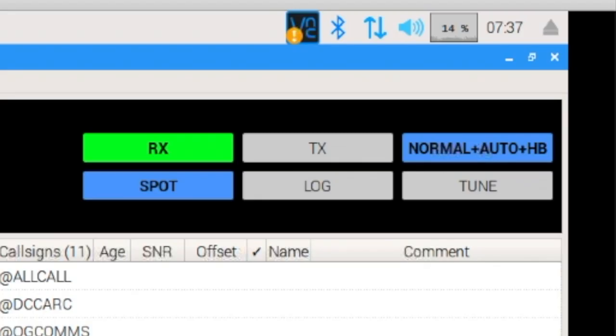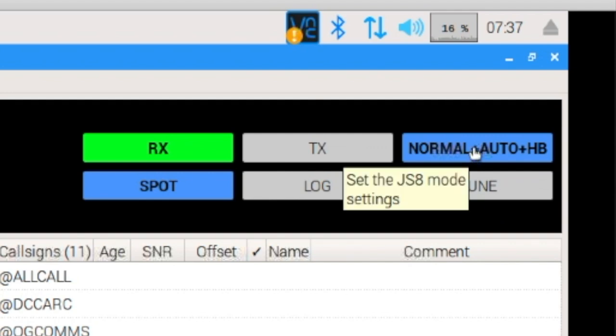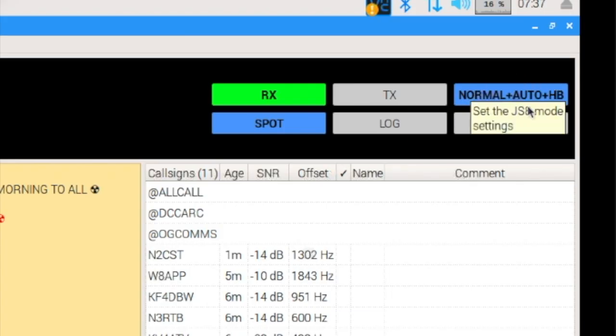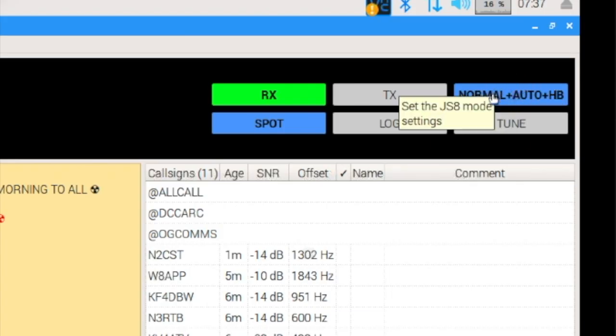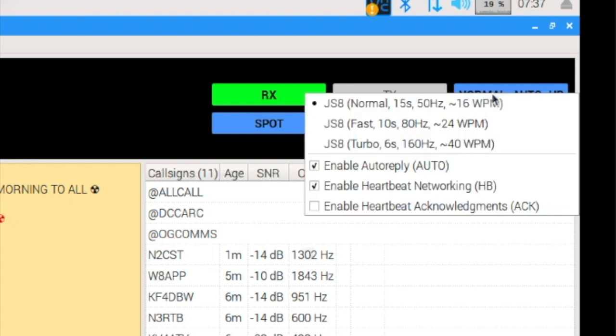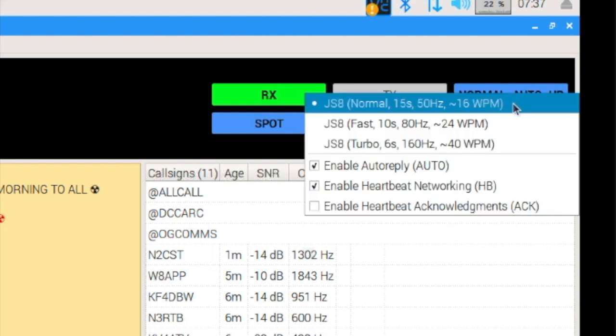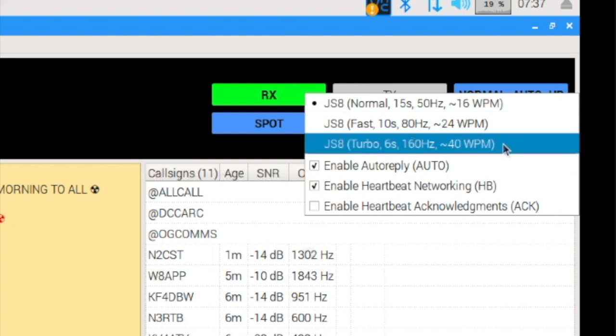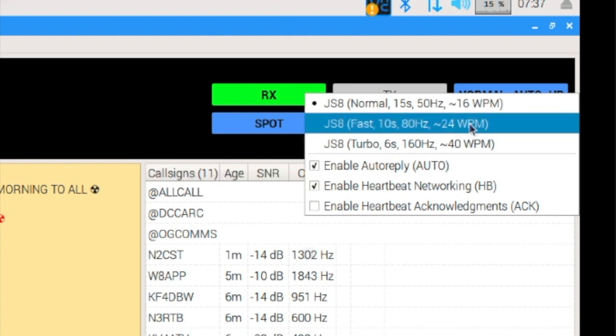Okay, so now let's talk about some of the new speedier modes. If you'll notice right up here in the top right-hand corner, we can right-click on that, and we have normal, fast, and turbo modes. And you can see approximately how many words per minute they're able to transmit.